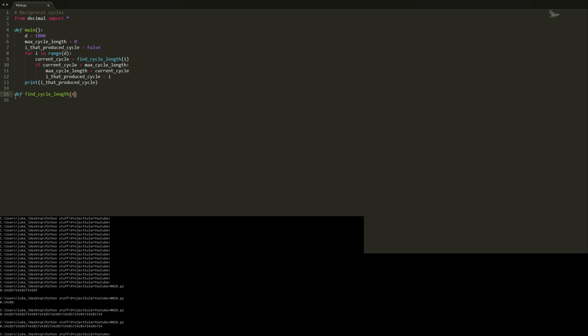Now time to code the find_cycle_length function. It's going to take in a number n, and what it's going to do with n is produce a decimal representation using the decimal module, and then we're going to do long division on that decimal. Actually, we probably don't need the decimal module for this approach — let's think about whether to keep it or not. We'll keep it for now and set up getcontext().prec right up at the top.